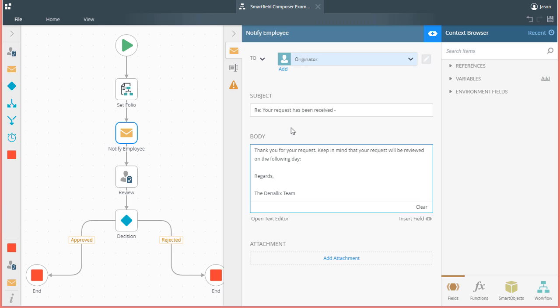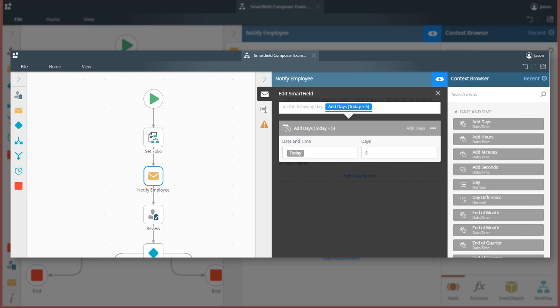To get this to work, the SmartField Composer gives us the ability to use multiple functions together, one being the TODAY function and the other being the ADD DAYS function, to display this date in the body of an email message.